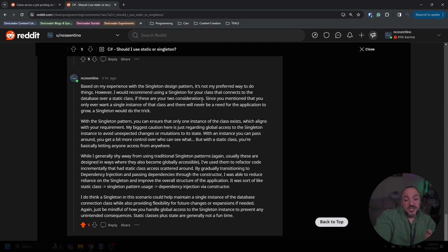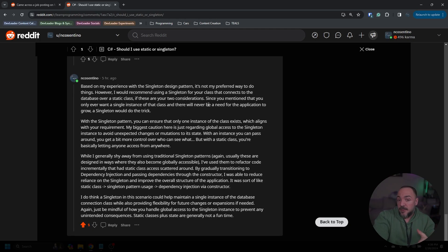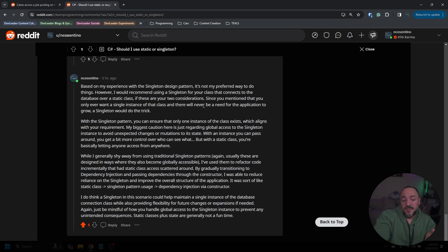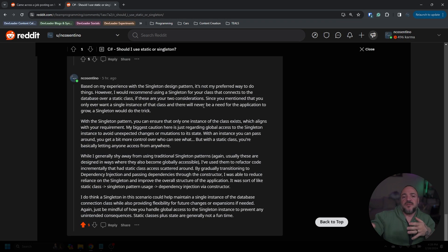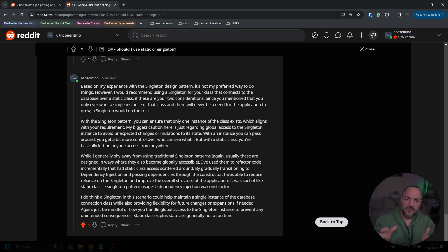So what I recommended to this person is basically: if you're picking between just those two things, go with the singleton. And the thing to be careful about is this idea that you can access it from anywhere — try to make sure you're controlling and being careful about where that state is managed.